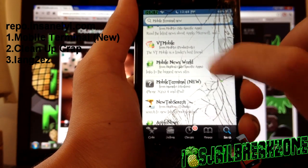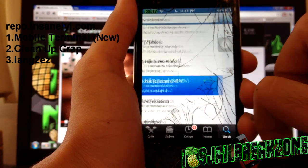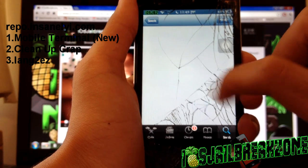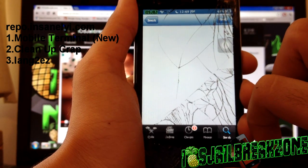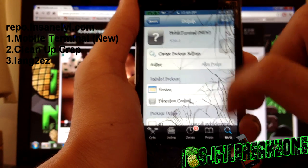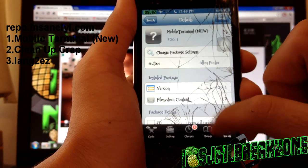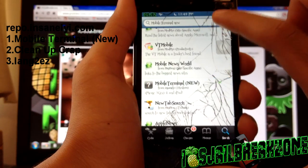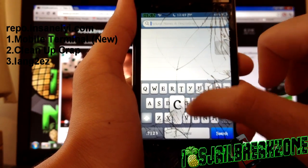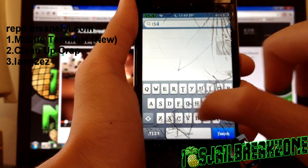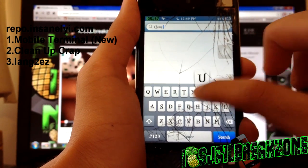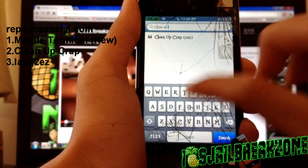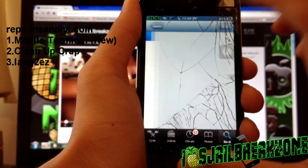This one, Mobile Terminal New, it's from the Insanelyi repo. You want to install this, Continue Queuing, and also install Cleanup Crap. The name is a bit funny but it does clean up all the crap that you don't want, all the unwanted crap, unwanted cache data.